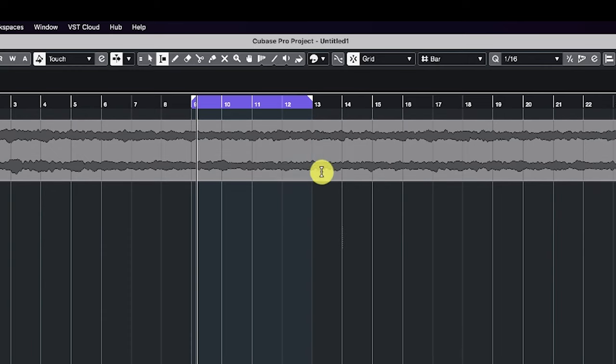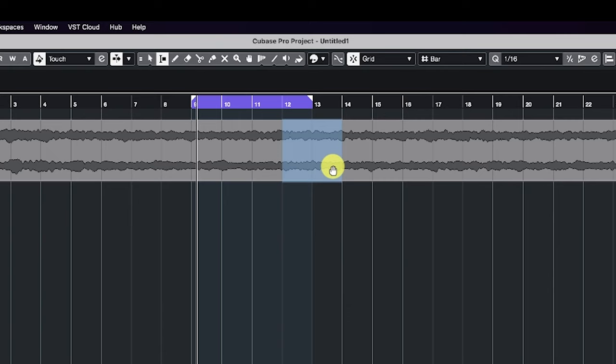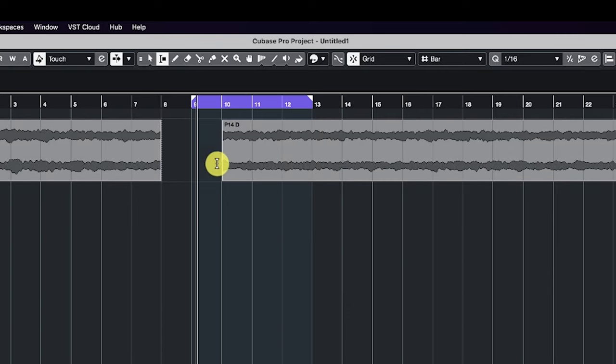So what we want to do is we want to copy this section here, and we then want to paste it here.